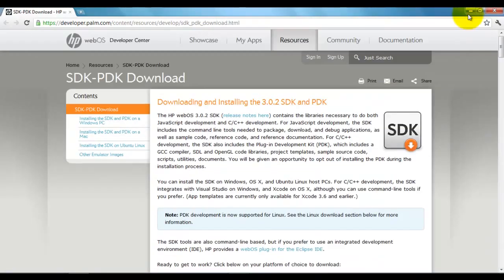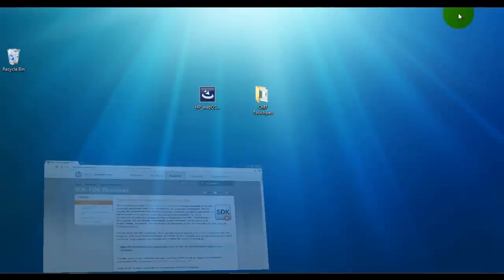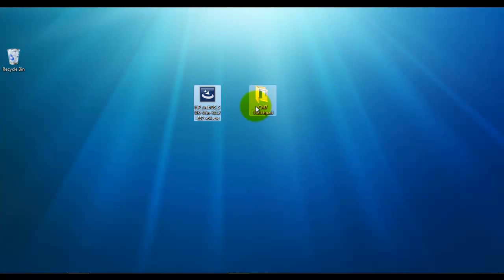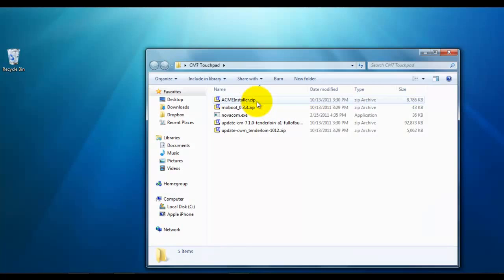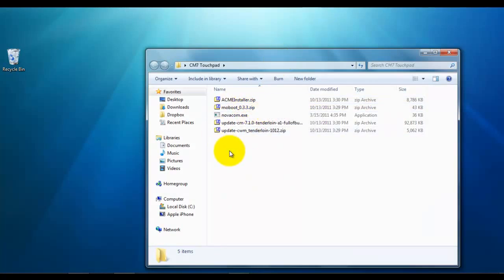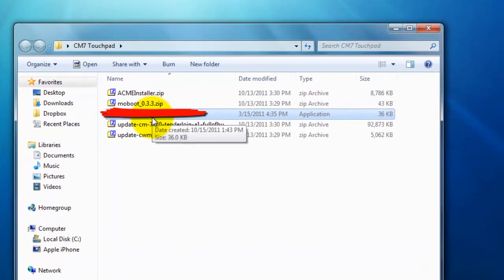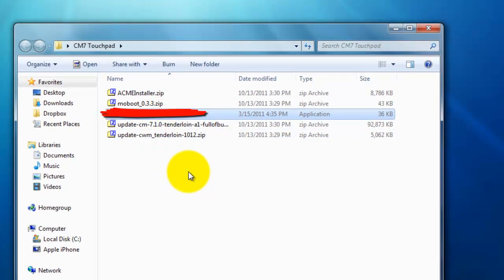And once you have that downloaded, go ahead and install it to your computer. And then what you're going to need to do is click on the second link and download this folder right here which has five files in it. Disregard the novicom.exe file. So once you download this, go ahead and delete it so it doesn't confuse you guys. Just get rid of it. You don't need it.